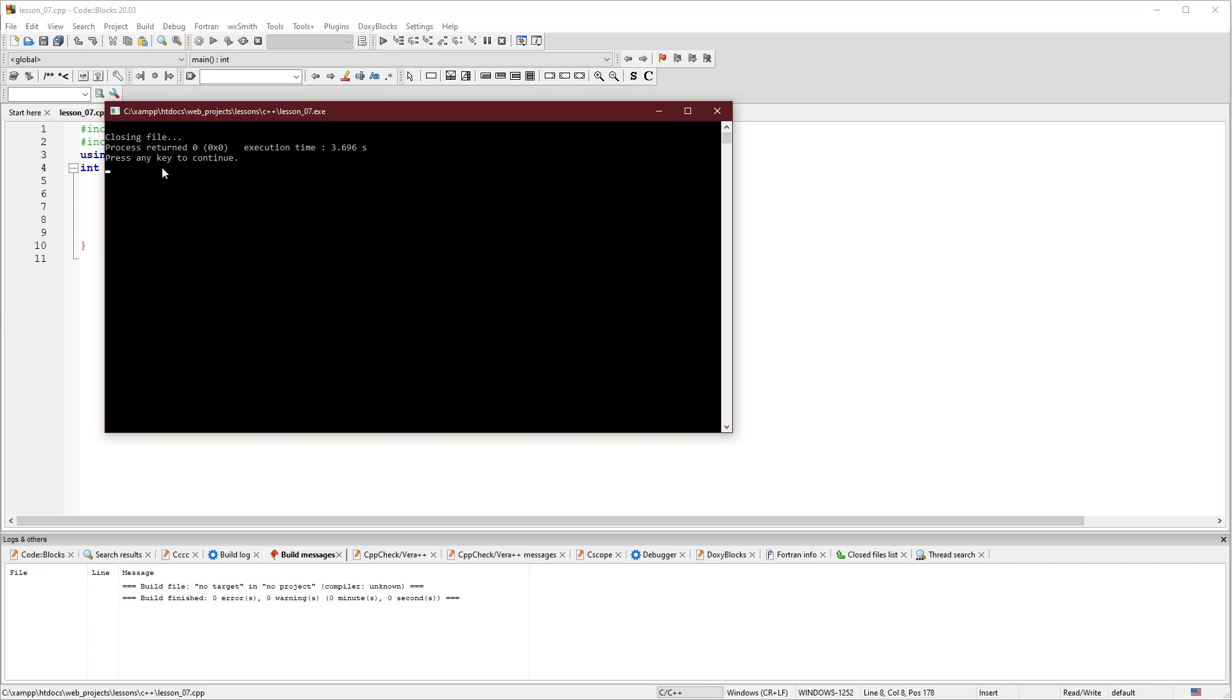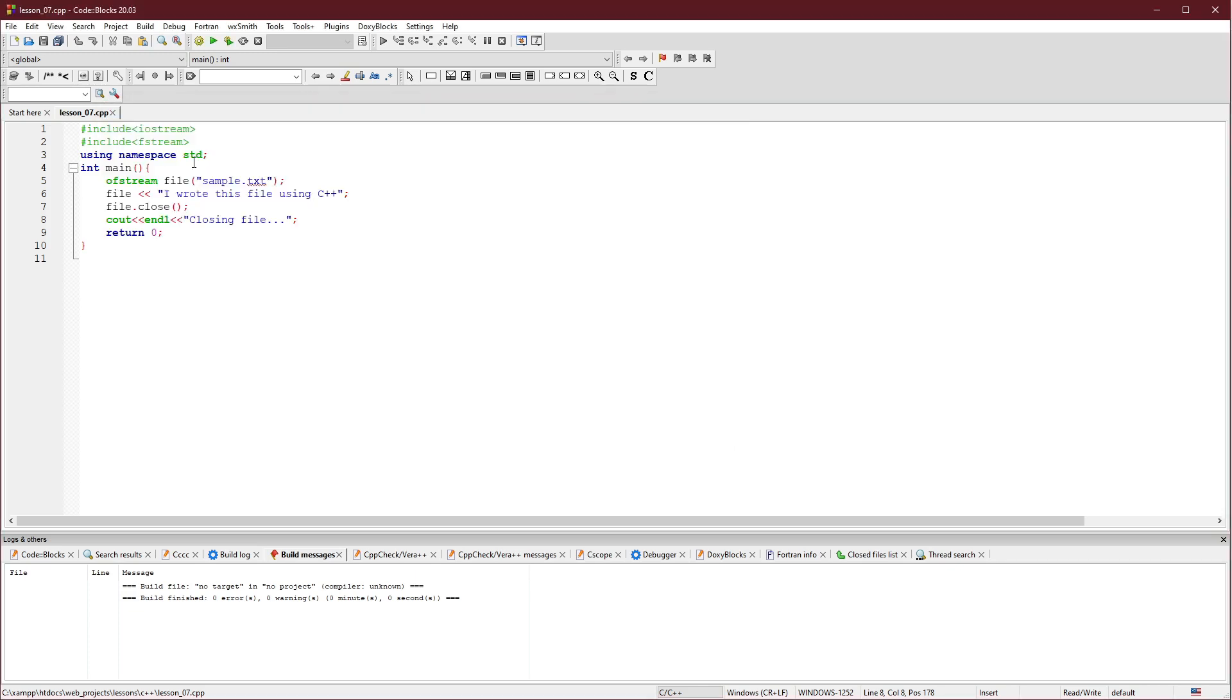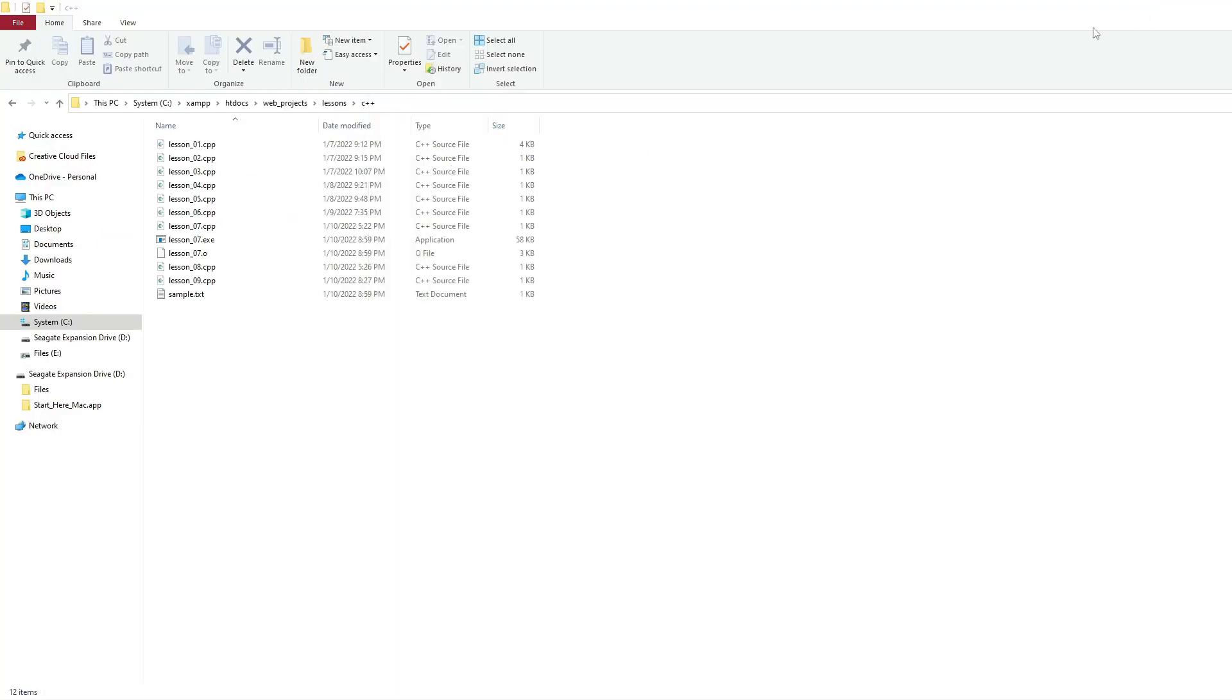Press any key to continue. The application will be terminated. I'm going to open the directory again. Let's minimize. We already have it here.